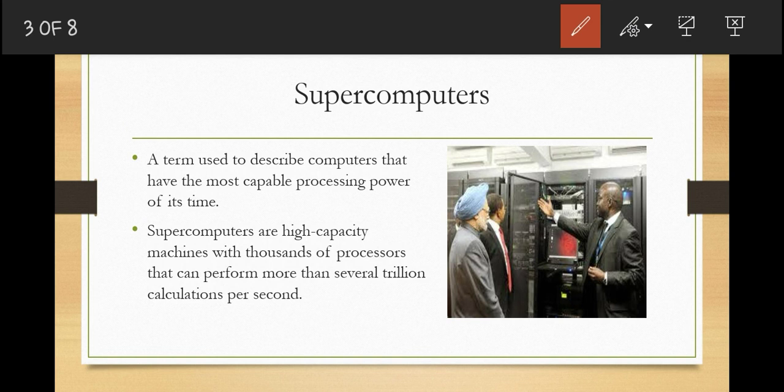The purpose of computers is to process data into information. If a computer has the capacity to process trillions of calculations per second, then we call that computer a supercomputer. These are the most expensive and the fastest computers available. They have been used for tasks that require processing of enormous volumes of data — things like weather forecasting, designing aircraft, modeling molecules, and breaking encryption codes.